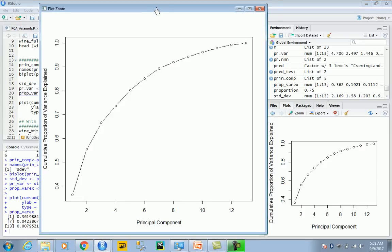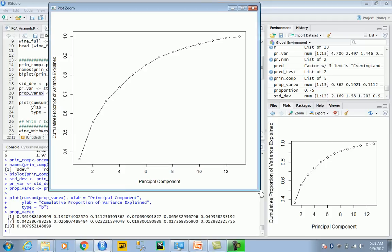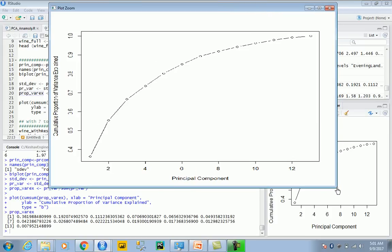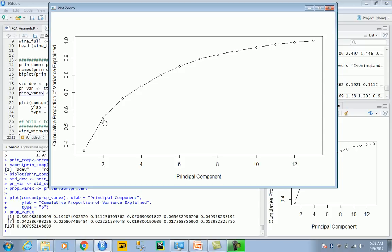The first principal component variance is about 36.1 percent. For a value of one, you have cumulative variance of about 36 percent. The next explains an additional 19 percent, so for two components you have about 56 percent cumulative variance, and so on.